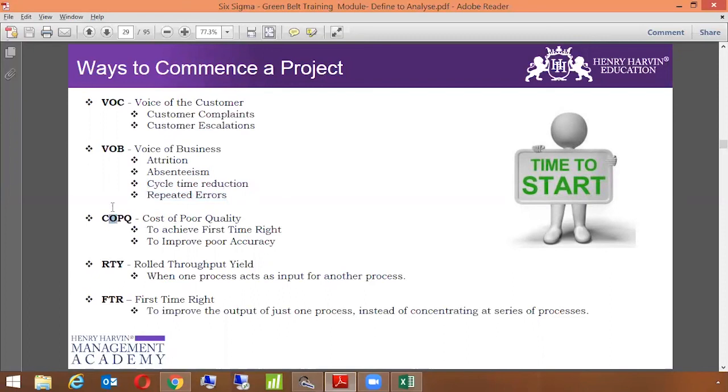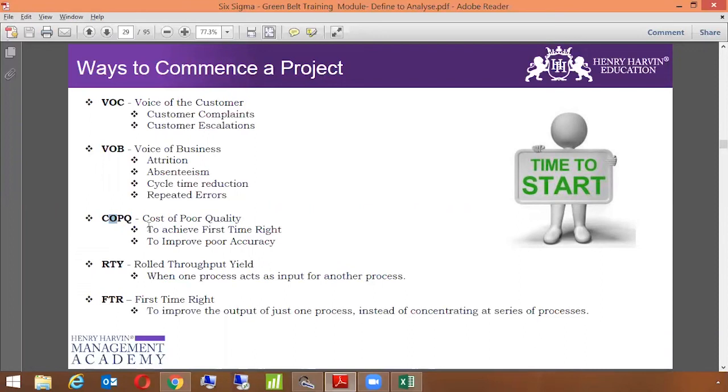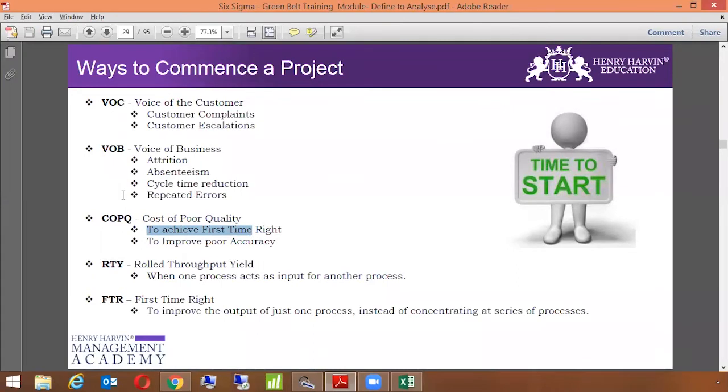The third way to commence a project is using COPQ, which is known as cost of poor quality, which means that there are a lot of reworks happening, and to do that rework the employees have to work again. And if they have to work again, they have to put in a lot of time, and their time is equal to money. So that's a cost which has been incurred extra. For that, we can do projects on improving, achieving the right first time, to improve the poor accuracy. Then there is another way to commence a project which is known as RTY, which is rolled throughput yield. Rolled throughput yield is when one process acts as input for another process, when there are three-four different departments which are interrelated to each other, when output of one becomes the input of another, and so on and so forth. In that case, if there is a process wherein the rolled throughput yield is very low, wherein the final product which is given to the customer has some issues, in that particular case we would try to improve the rolled throughput.